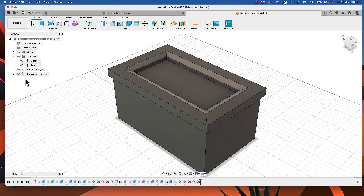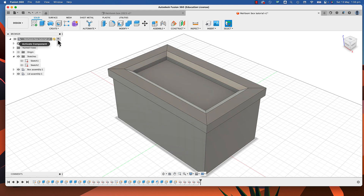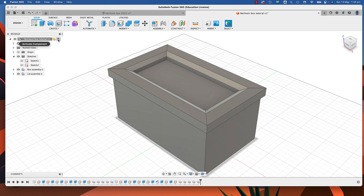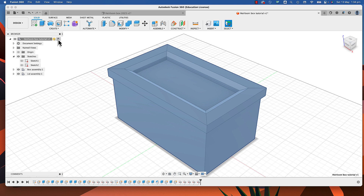In the last tutorial we created a lid sub-assembly. Before we start this one, just make sure that the heirloom box tutorial up here, or whatever you've called it, is the active component — this button here is pressed.